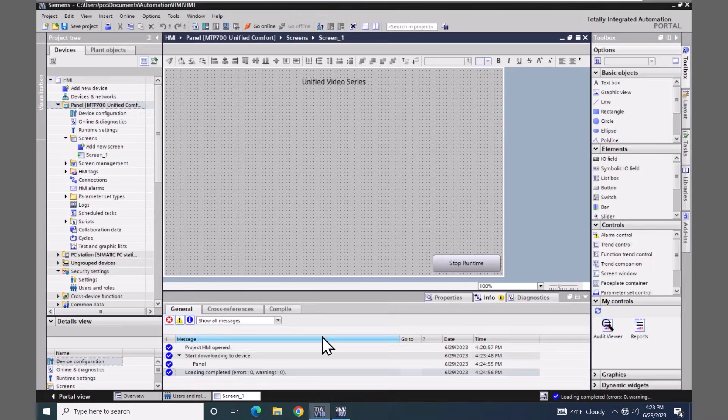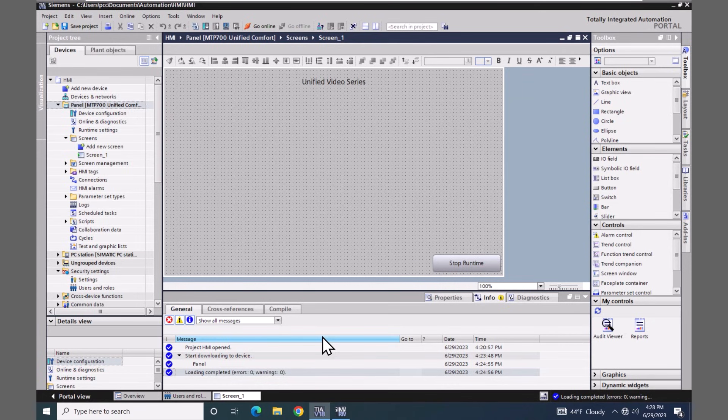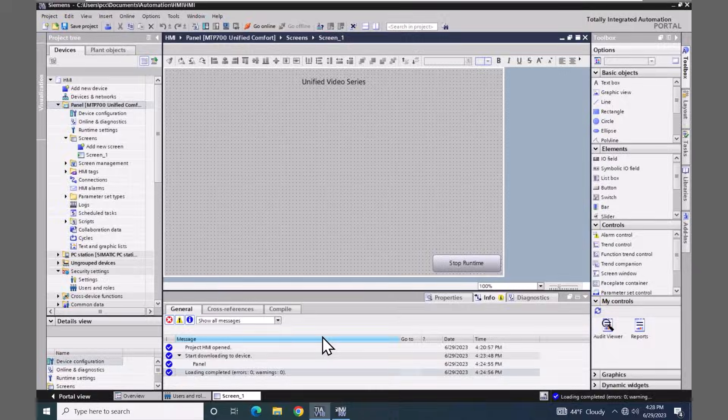So in this lesson, I showed you how to set up your project to start the simulation of a unified comfort panel.